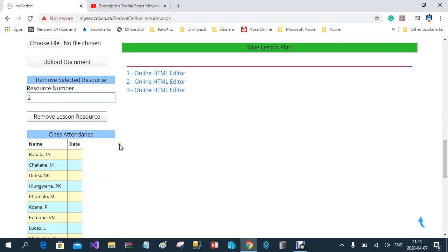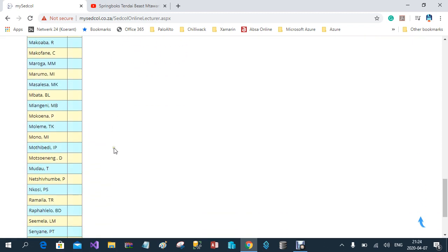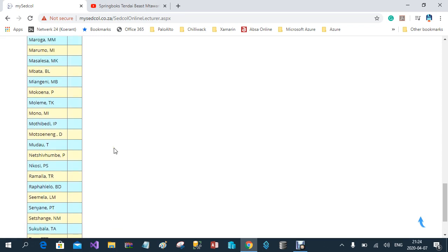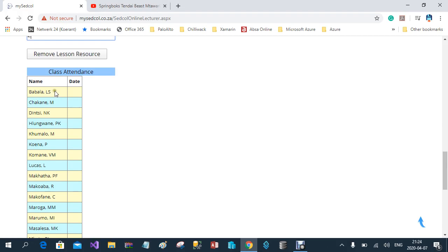The last thing on the left-hand column is the class list. At the moment it's empty because no student has logged in, but as soon as a student logs in it will capture the date that student accessed this lesson. If a student logs into the lesson more than once, his name will appear twice in the list. This way you can also track how many times a student returns to a specific lesson for clarity.